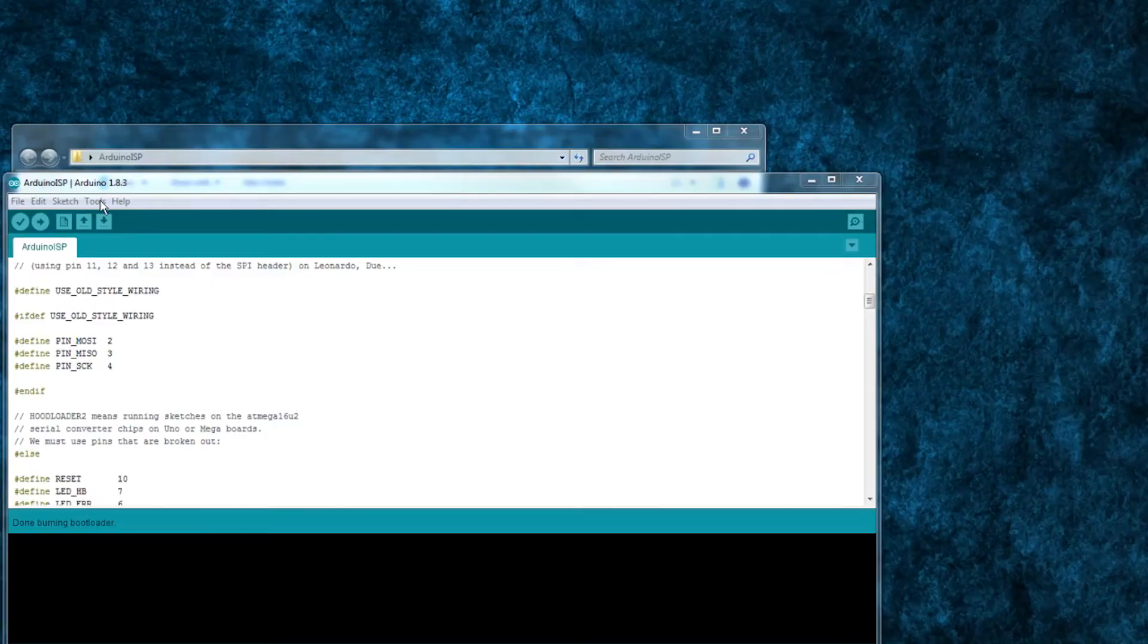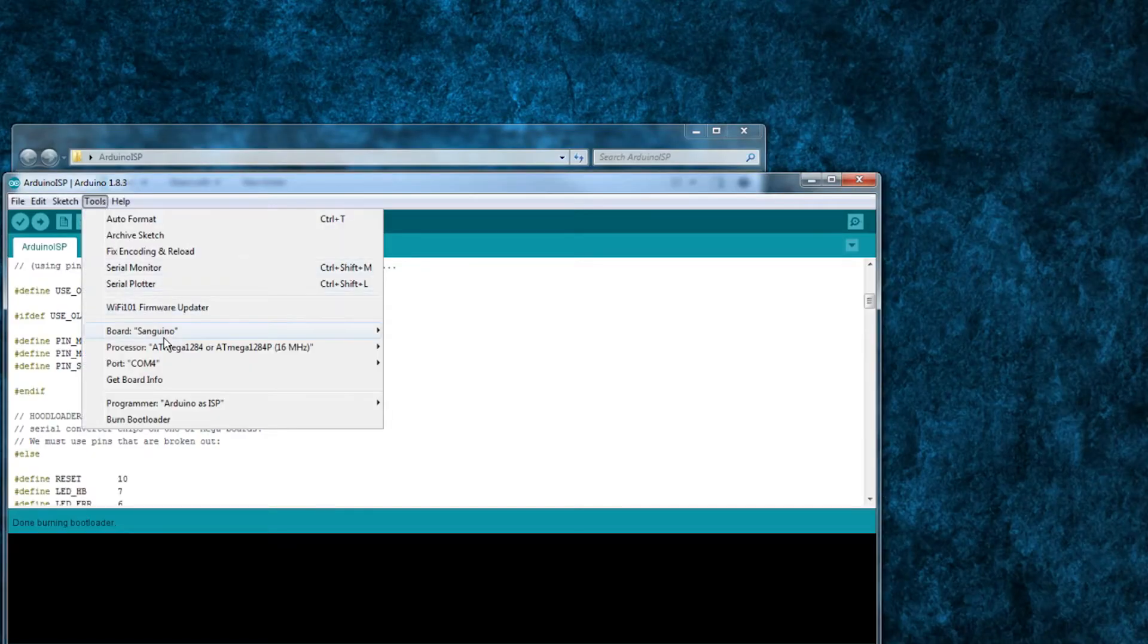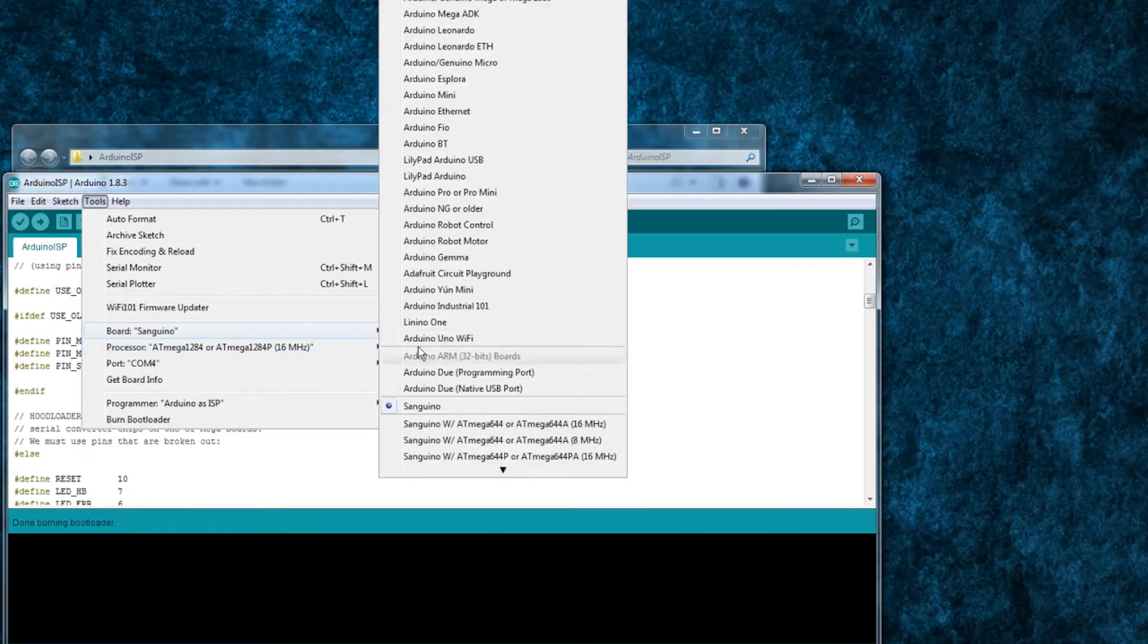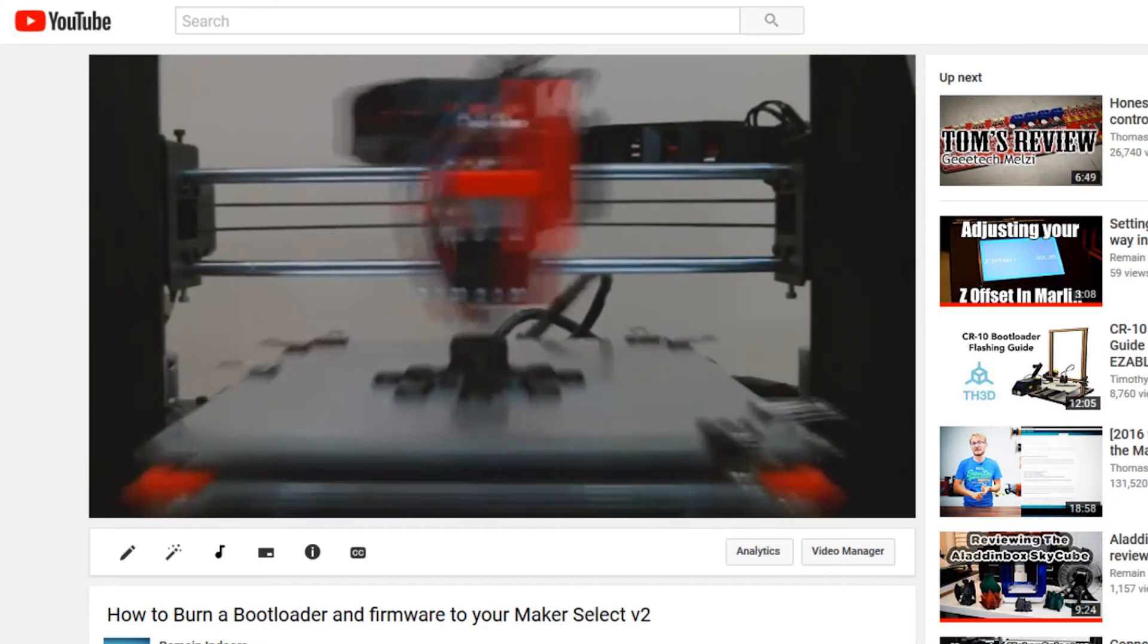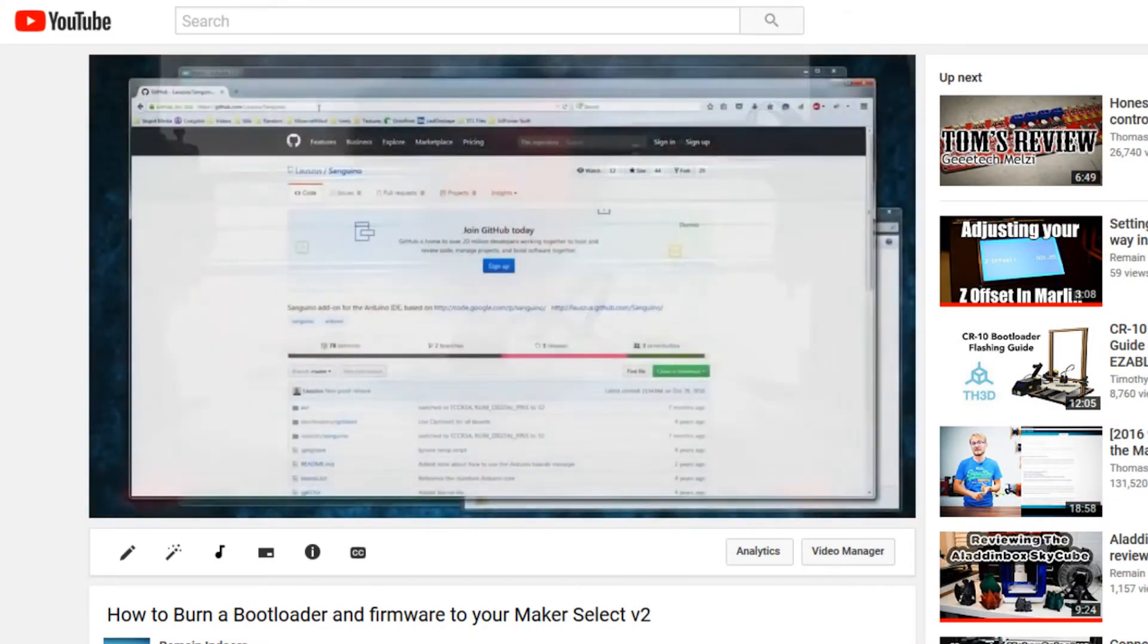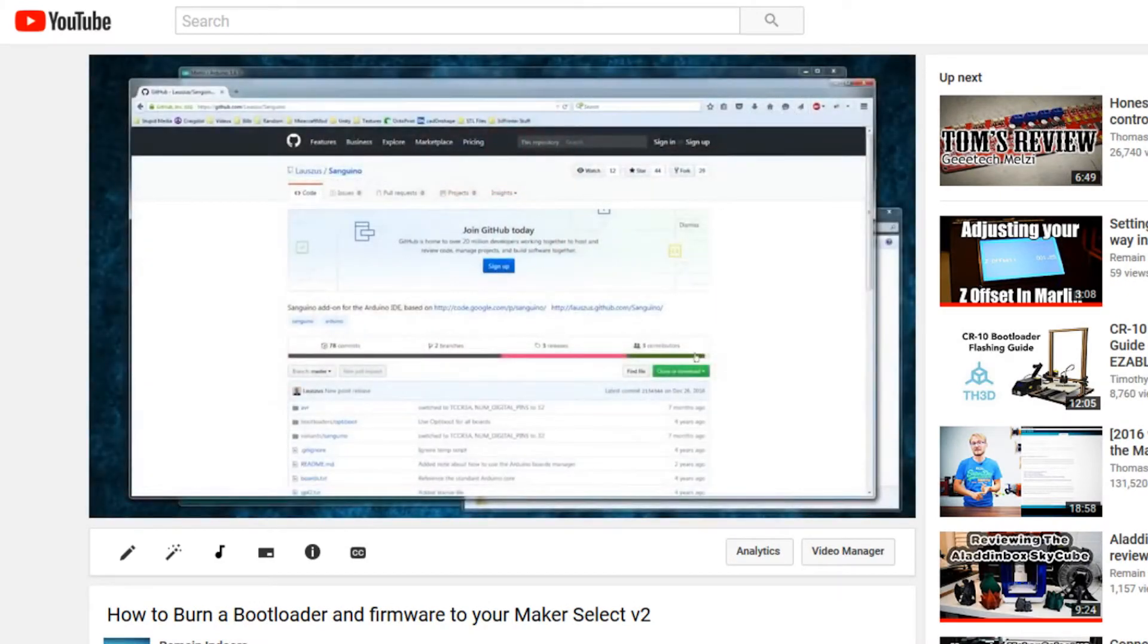Go to the tools boards menu and select the Sanguino board. If Sanguino isn't an option in your Arduino IDE's boards menu, you'll need to install it. You can watch my Maker Select firmware video if you want an explanation on how to do that.